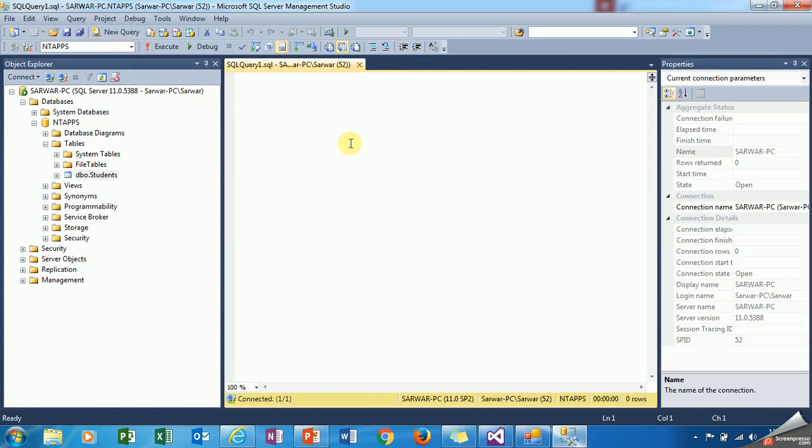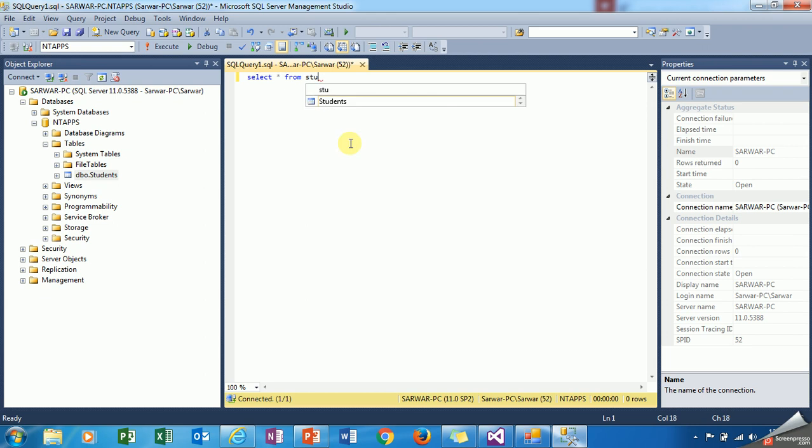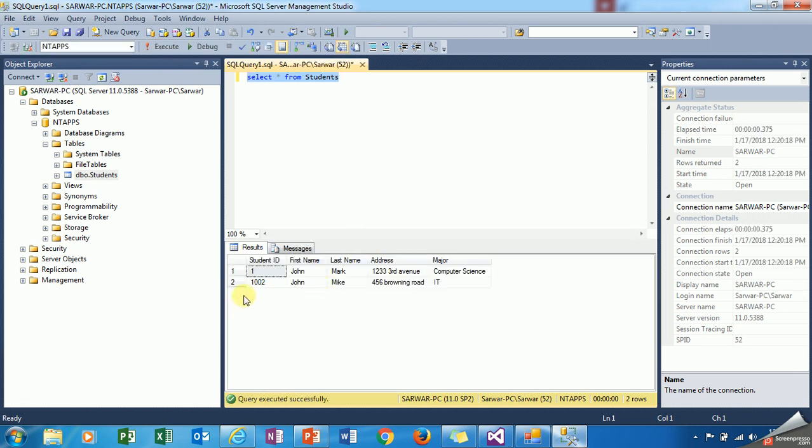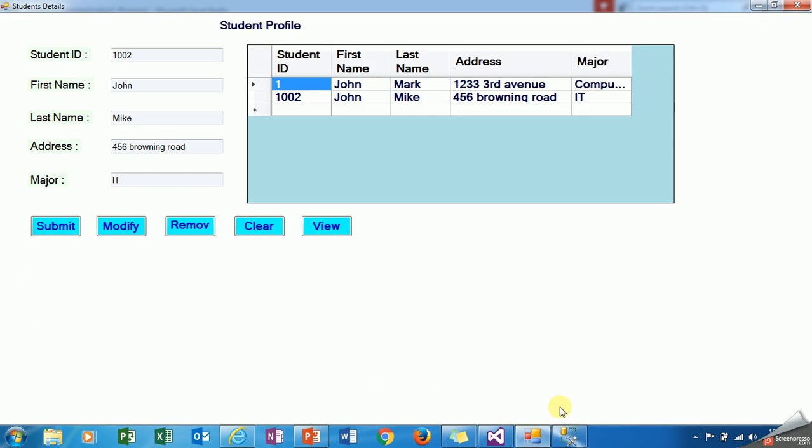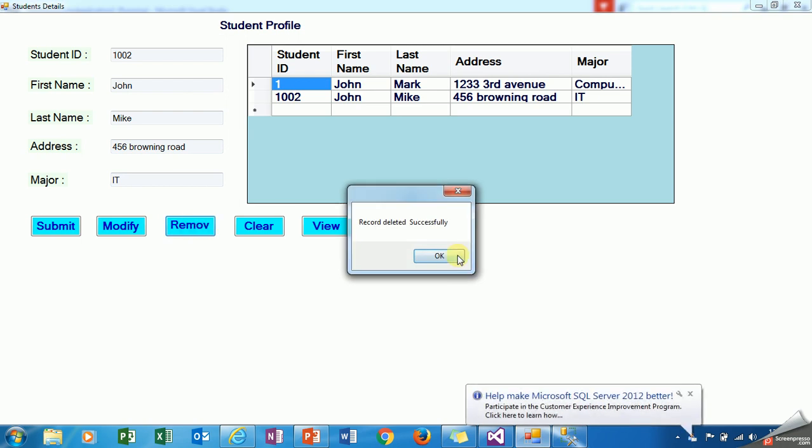I have a table like student table. Now I am just writing a query here: select star from dbo.student. Execute. And you will see two records now. As you see here, two records are showing.